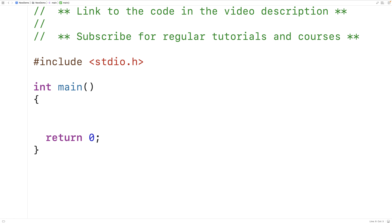In this video, we're going to learn how to remove the trailing newline character that occurs in a string when using fgets to accept user input in C. fgets is often used instead of scanf to accept user input because by default, scanf will not accept and store a string containing spaces.